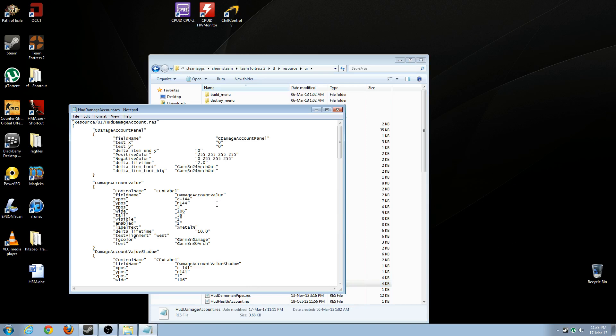And you're going to want to look at this value over here, C damage account panel. And you're going to look at these two lines, positive color and negative color.